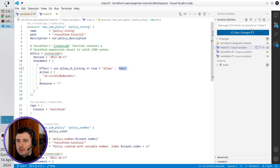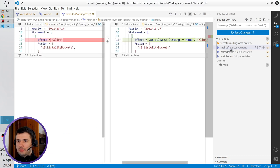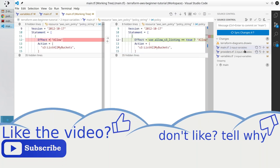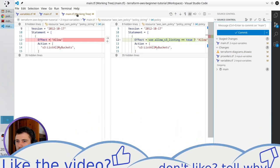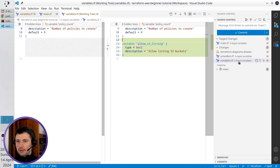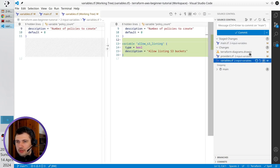Open VS code. Go to git changes. Open main.tf. I accept the change. In variables.tf. I also accept the change.